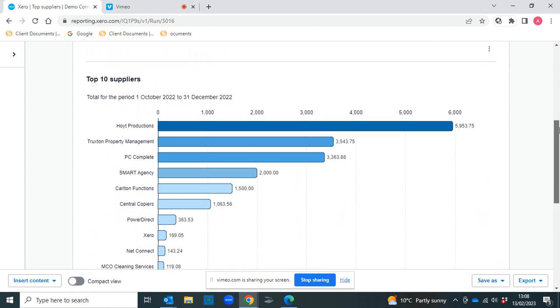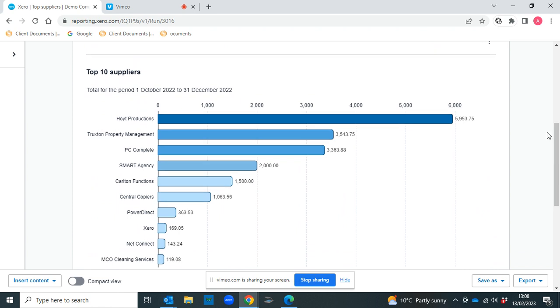Again, it's a really good way of looking at your suppliers and seeing where you're spending your money.